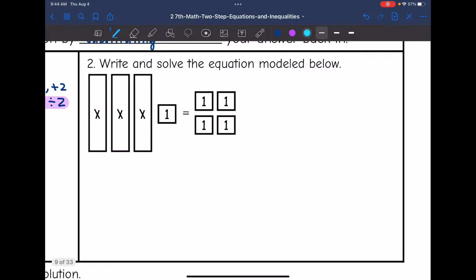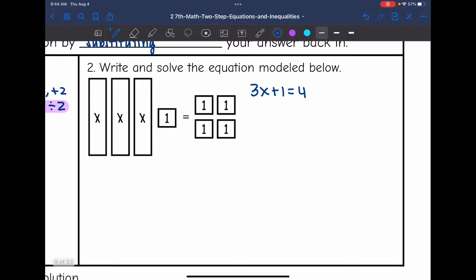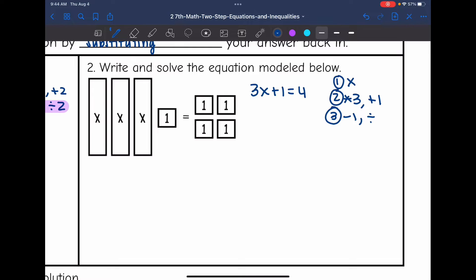Let's look at the next one — write and solve the equation modeled below. On the left side I have 3x plus 1 equals 4. Let's ask those three questions to develop our plan. What are we solving for? x. What is happening to x? First, times 3, and then adding 1. The plan: first subtract 1 to get rid of that plus 1, then divide both sides by 3.